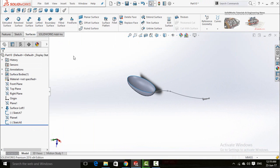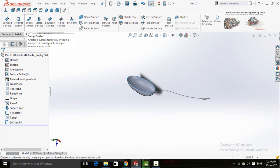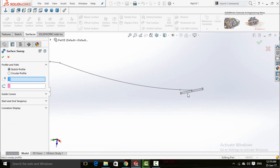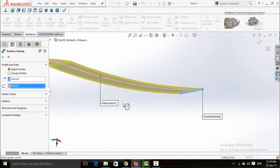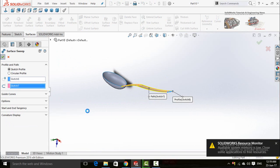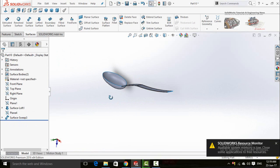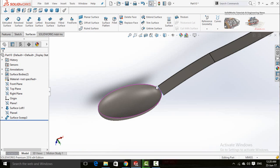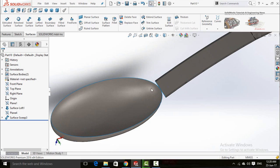In the surfaces tab, click on swept surface. Select this slot and then the spline, and press OK. As you can see, there is some distance between both parts of this spoon. To fix this problem, we need to extend the surfaces.